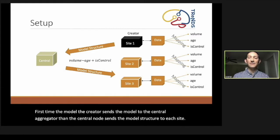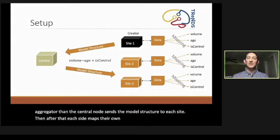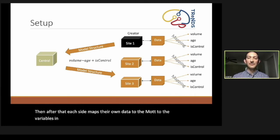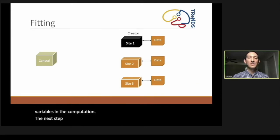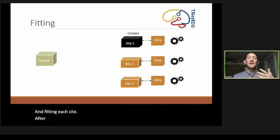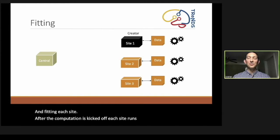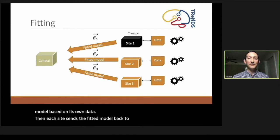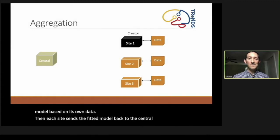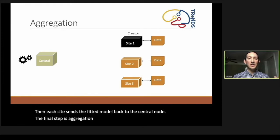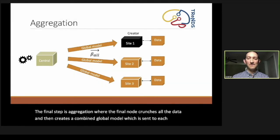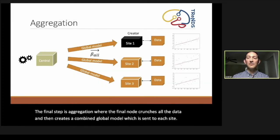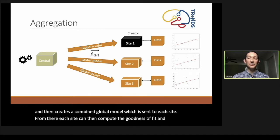The next step is fitting. In fitting, after the computation is kicked off, each site runs its own, creates its own model based on its own data. Then each site sends the fitted model back to the central node. The final step is aggregation, where the final node crunches all the data and then creates a combined global model, which is sent to each site. From there, each site can then compute the goodness of fit and compare the global model to their own data. This is just a simple example using regression, but it gets more complicated with more advanced machine learning processes.